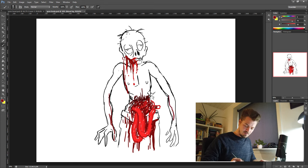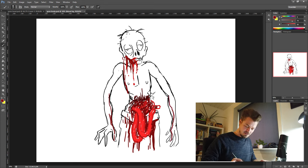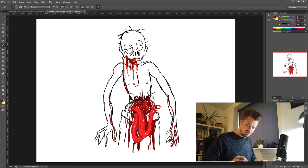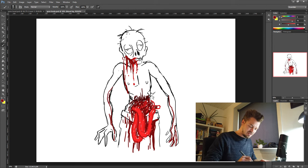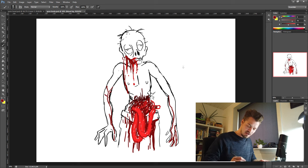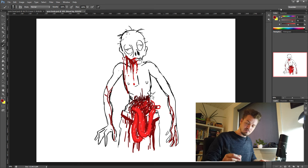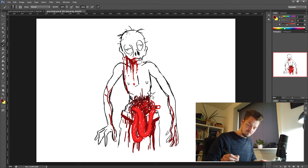Always think about gravity. Where is the blood flowing? I suggest you check out my other video on how to draw blood if you want to know more. I'll post a link down in the description for that video.